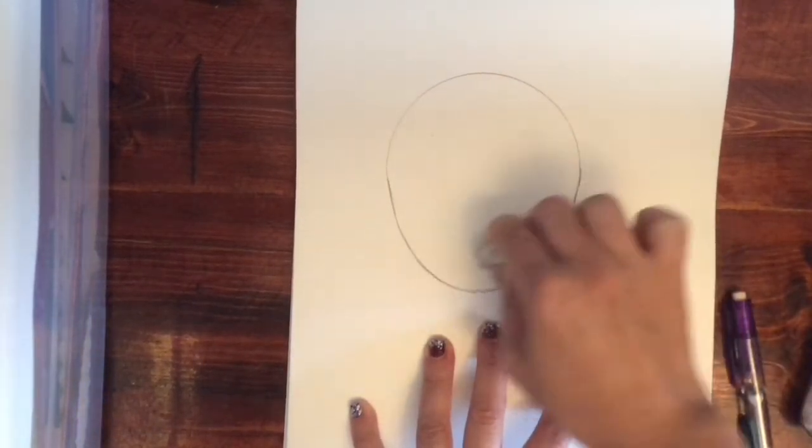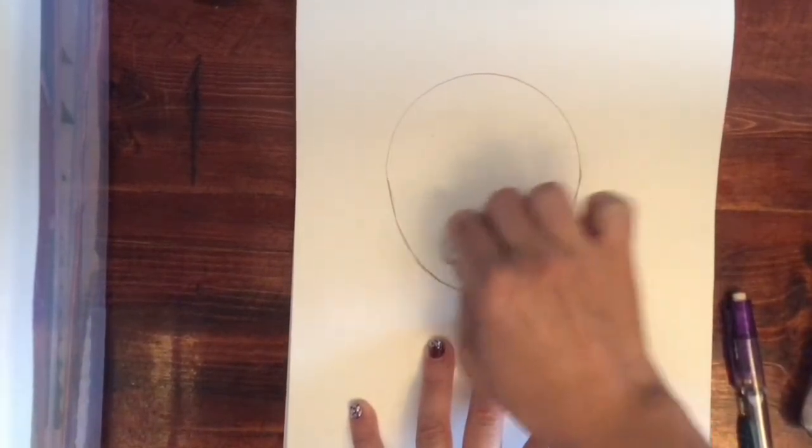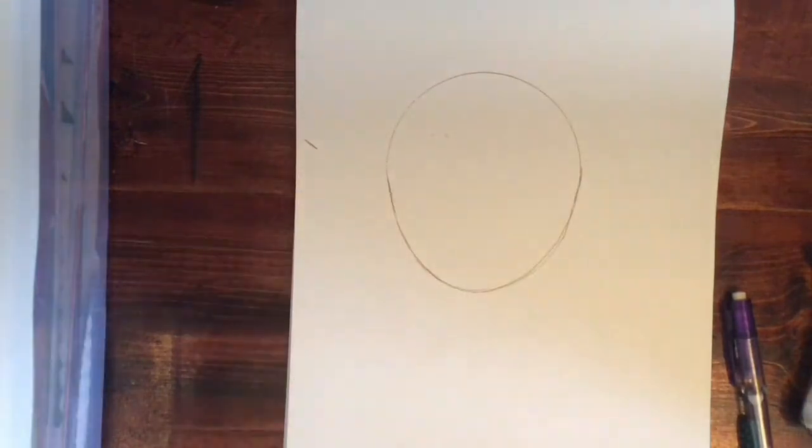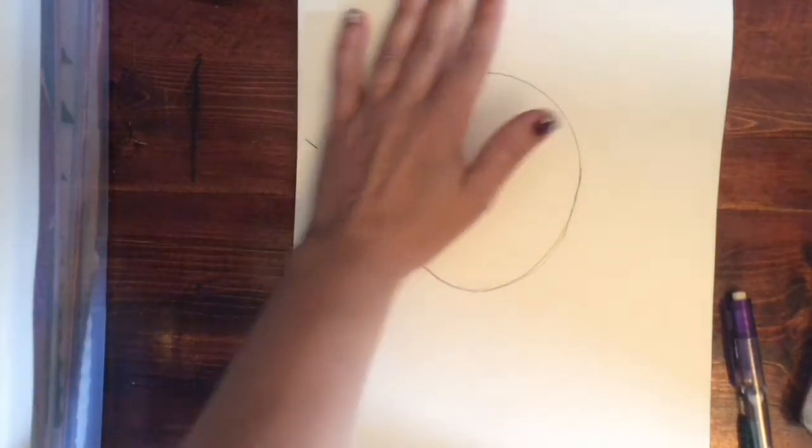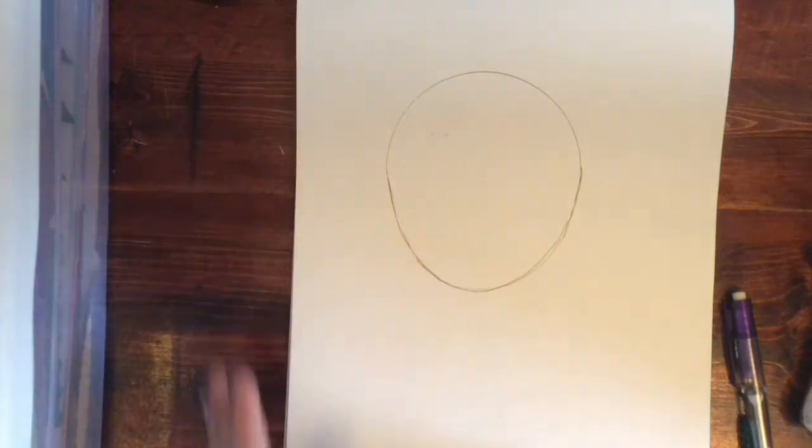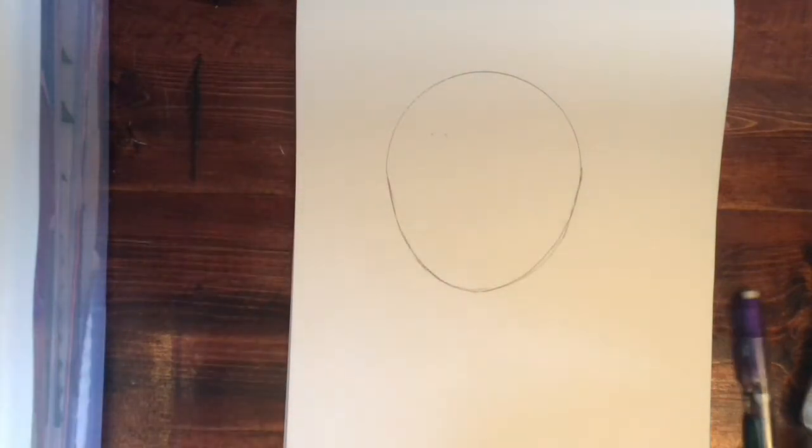And then when we're done with that, we can take our eraser and we erase that inner part. So now you have more of a, not a perfect oval, but heads aren't perfect ovals.